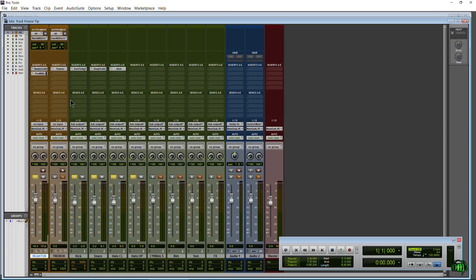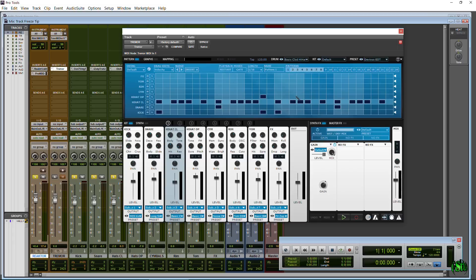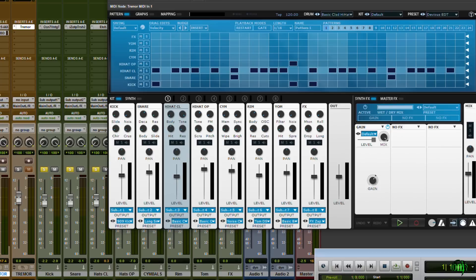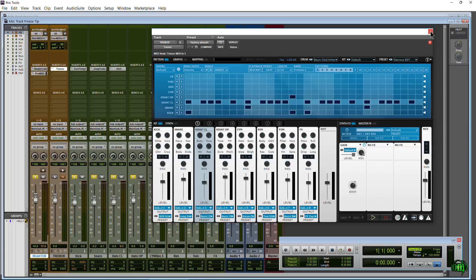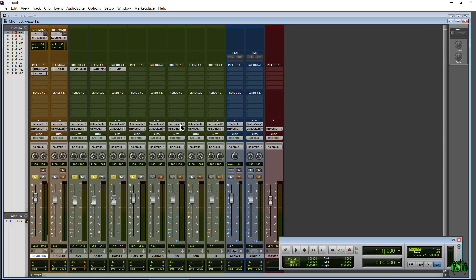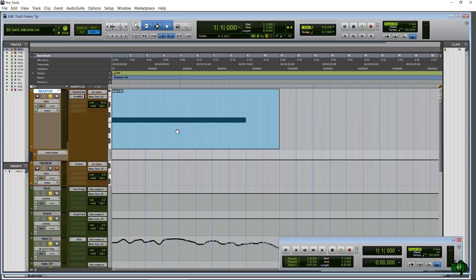Okay, and that's on our hi-hats. And for Trimmer, I'm splitting out our drums, so our kick, our snare, our hi-hats. Those are all split out onto separate aux tracks, and I show how to do that in that previous Freeze Track video, so be sure to watch that.